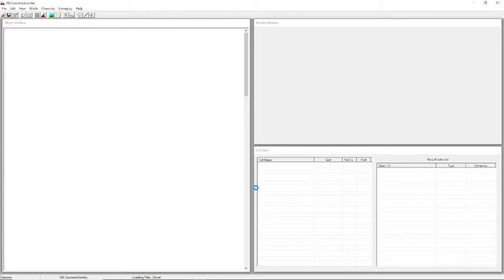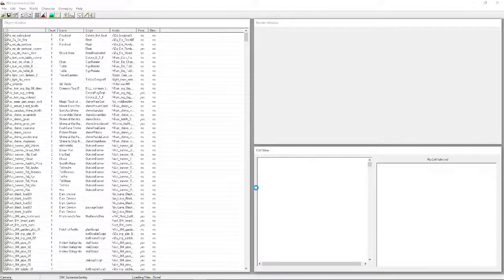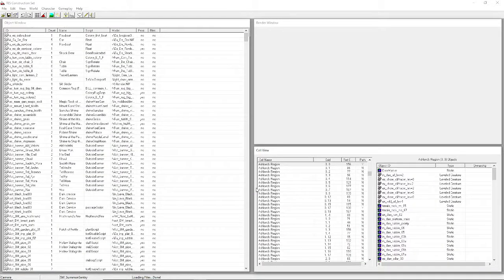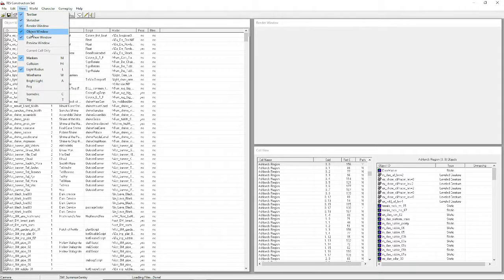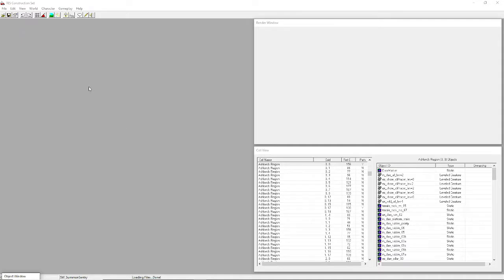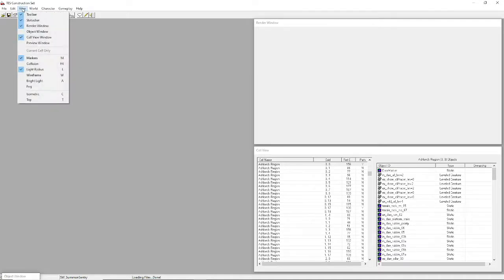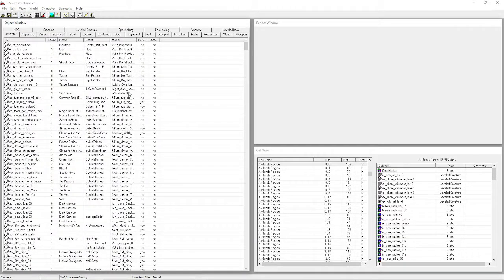A lot of times - possibly due to holding down Enter - the Object Window tabs all disappear. To fix this, go to View and uncheck Object Window, then go back to View and check it again. You'll see all the tabs are back.